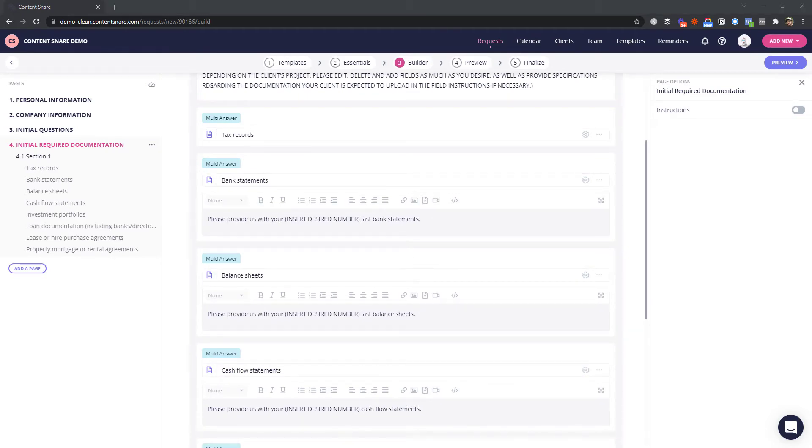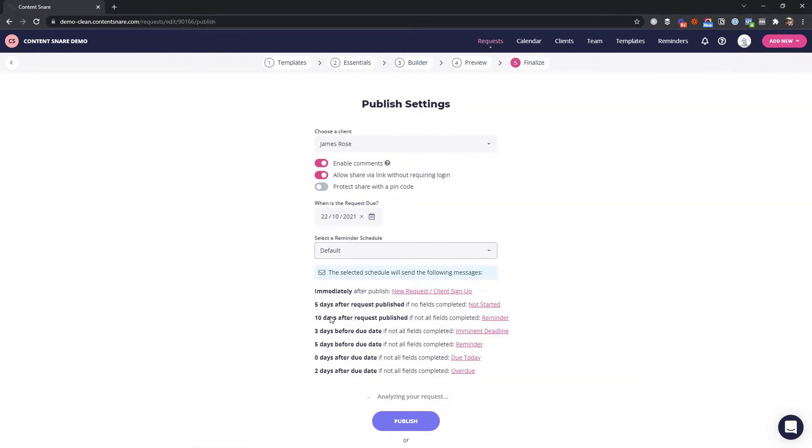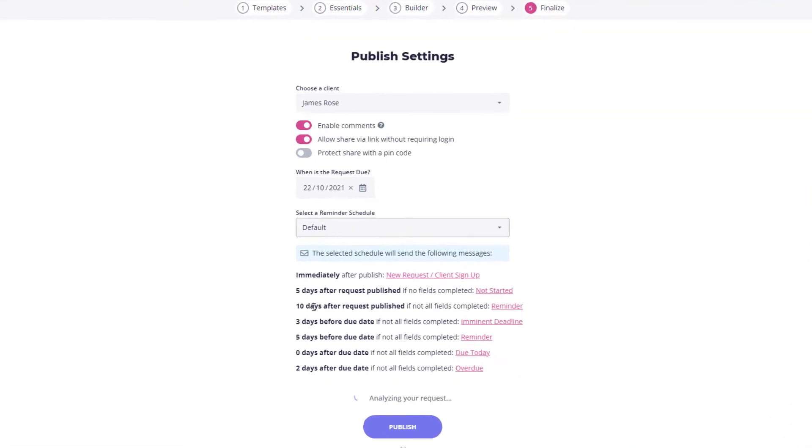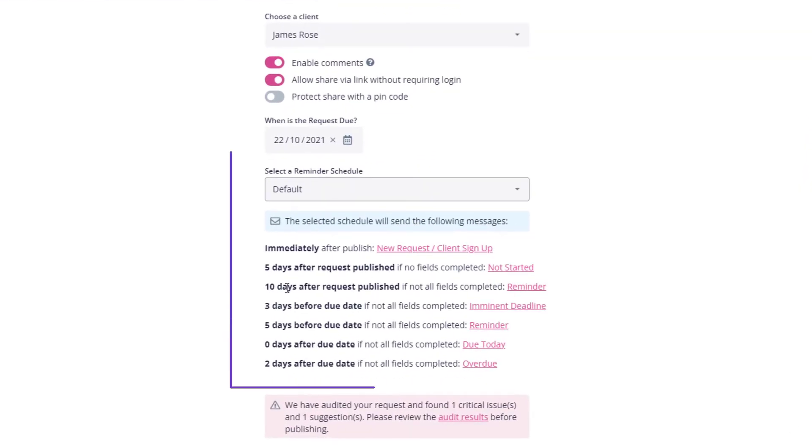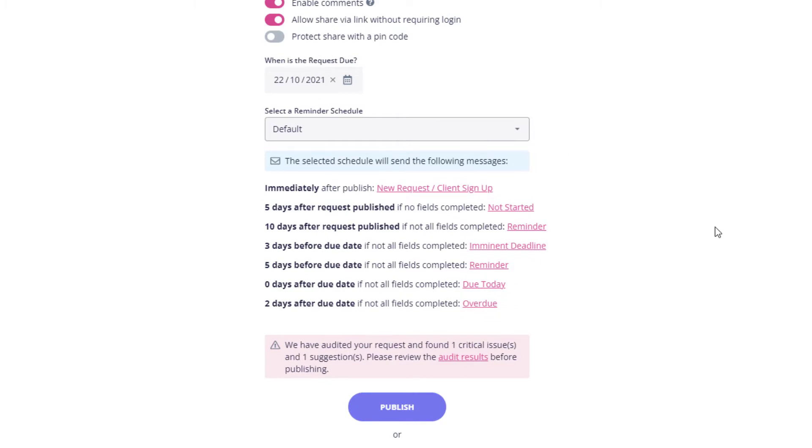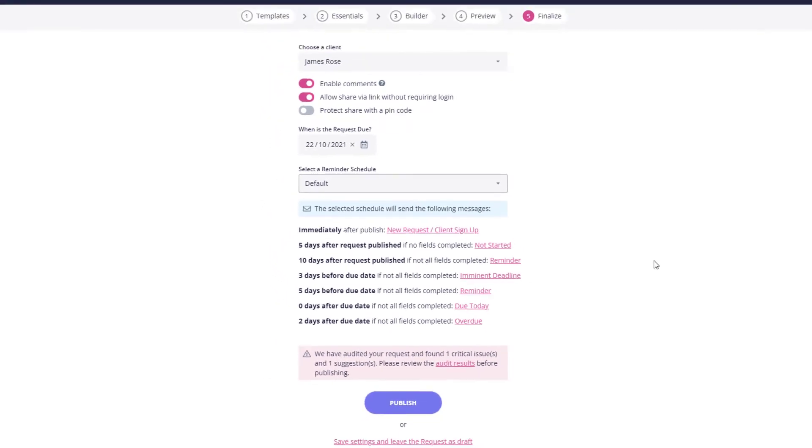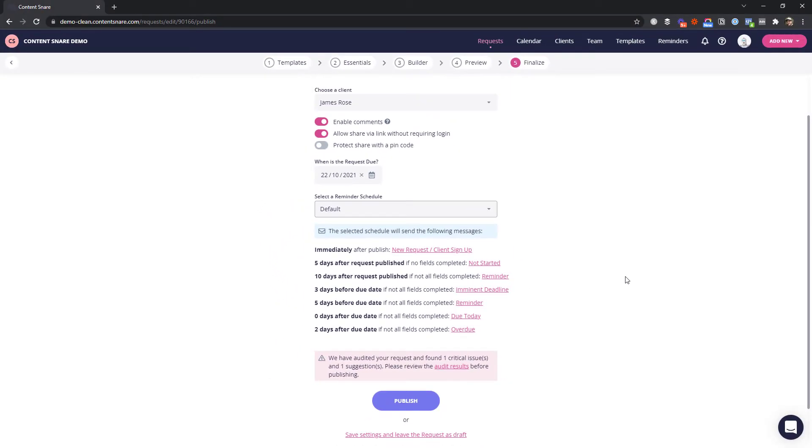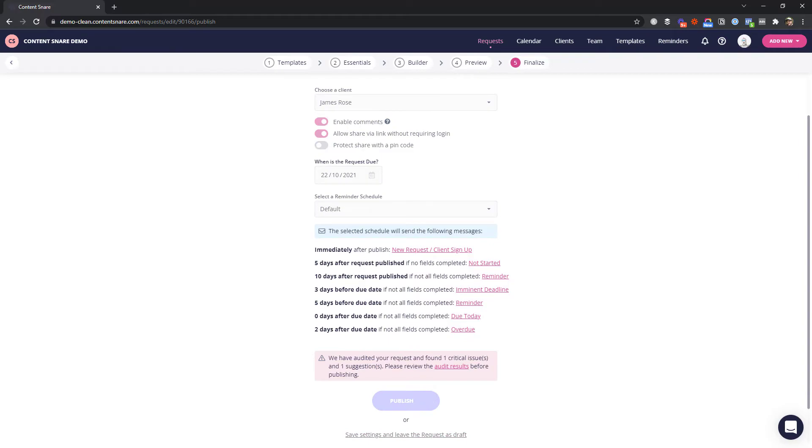When you're done, it's time to send this to your client. Here, you can see the emails that will be sent to your client. You can change everything about these emails, including how many are sent, when they are sent, and what they say. If you're worried clients will ignore your emails, you can even add some SMS reminders. For now, I'll send this to a pretend client so you can see what it looks like.